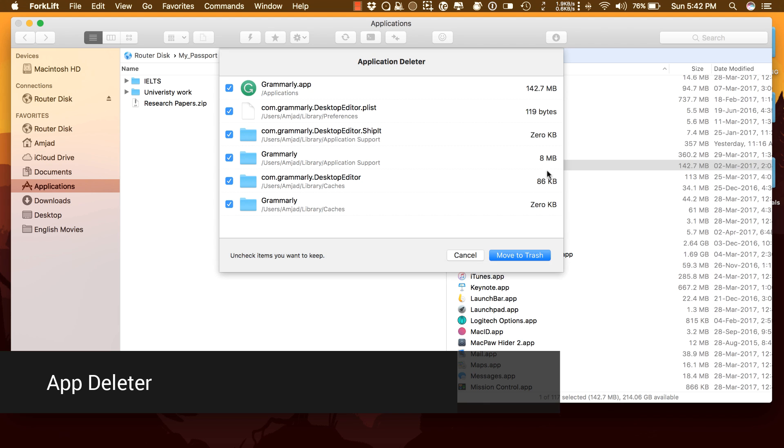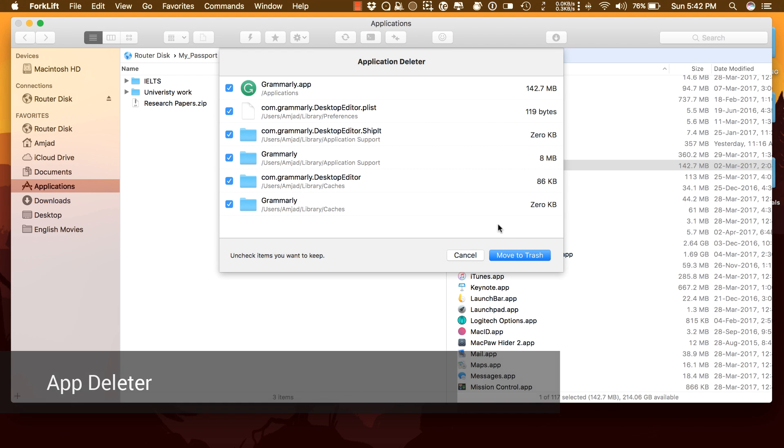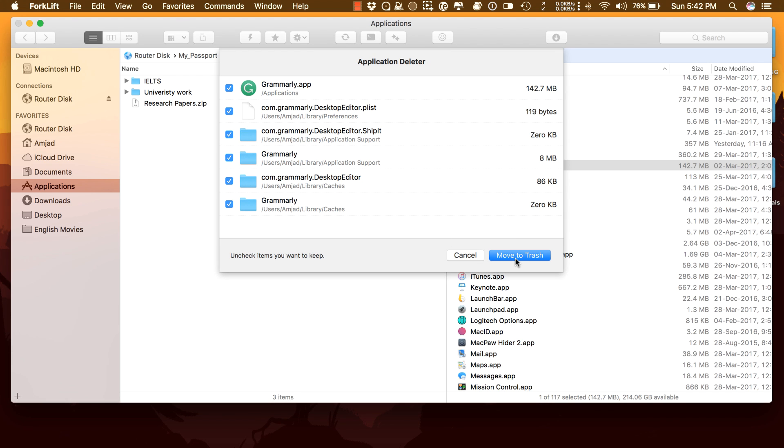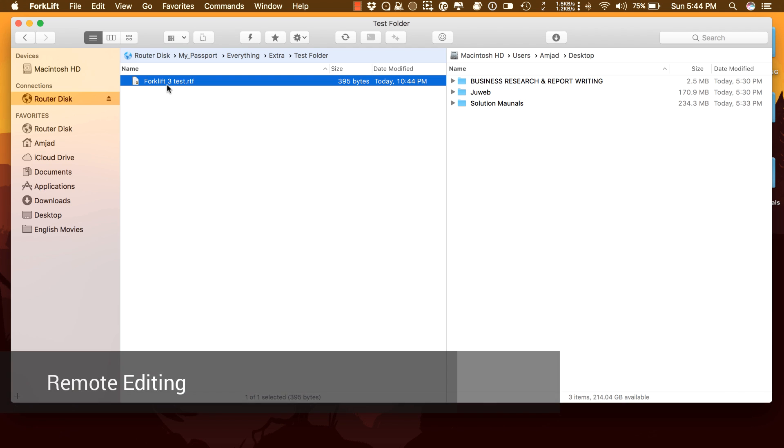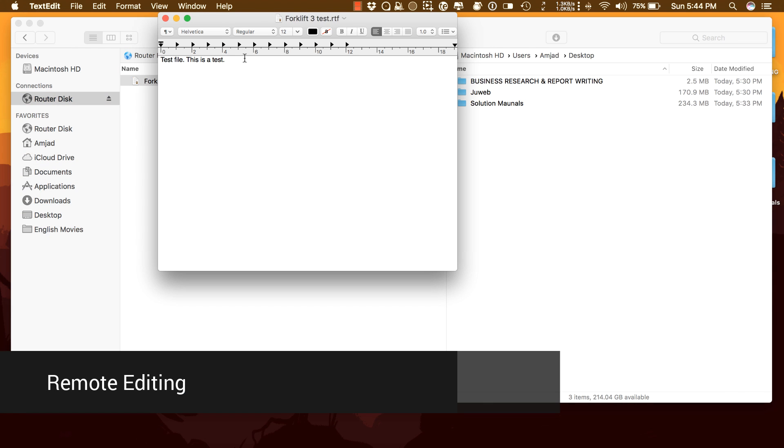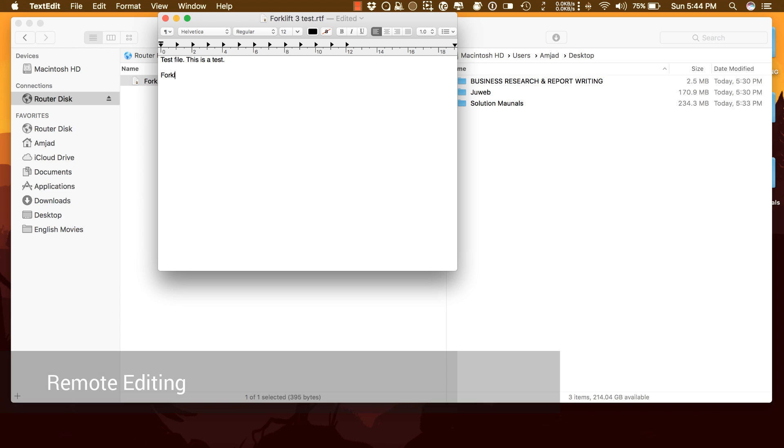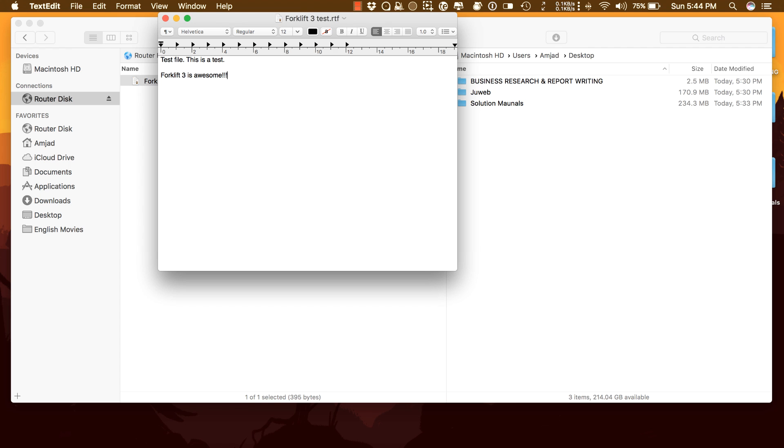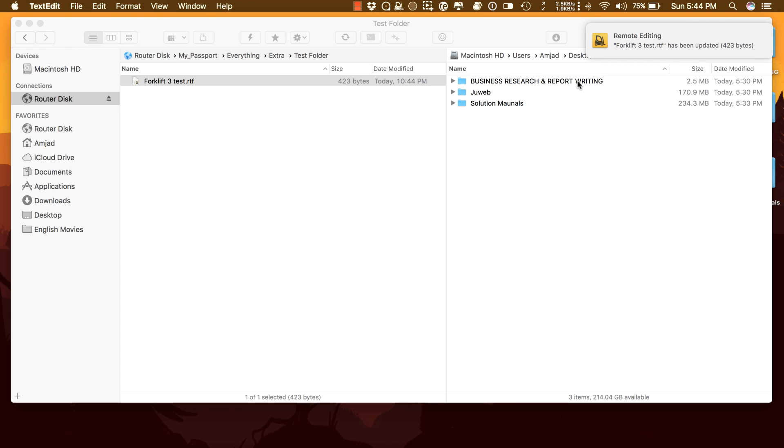App Deleter: Forklift comes with an application deleter to remove the last bits and pieces of an application you want to uninstall. Remote Editing: Set your preferred editor in Forklift to edit remote files. Forklift will take care of uploading your changes as you save.